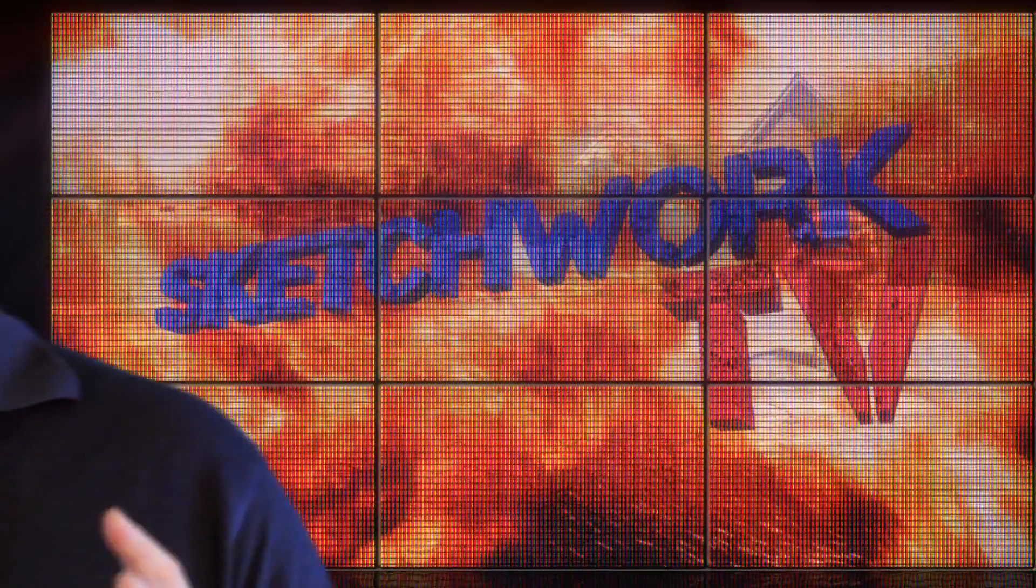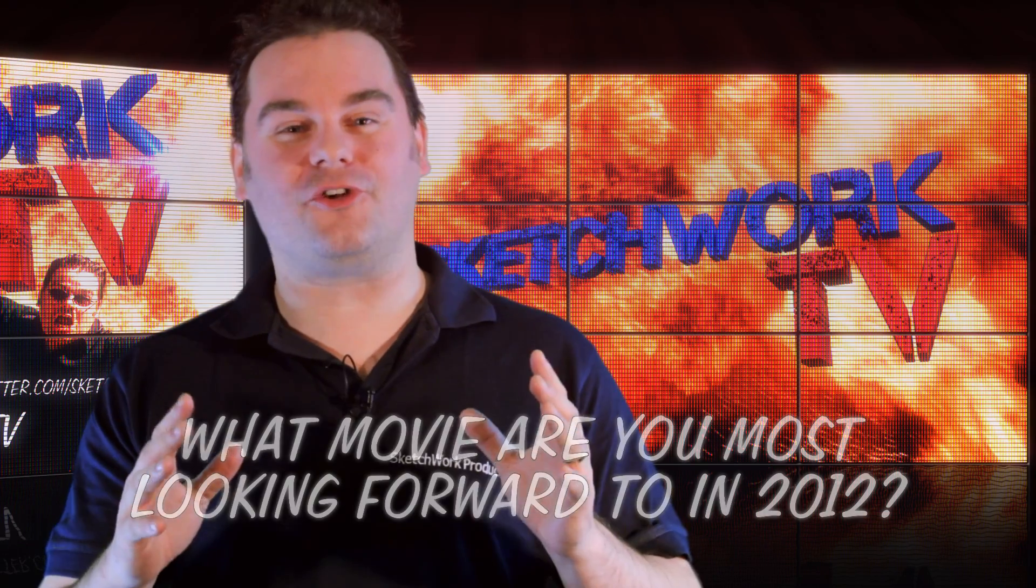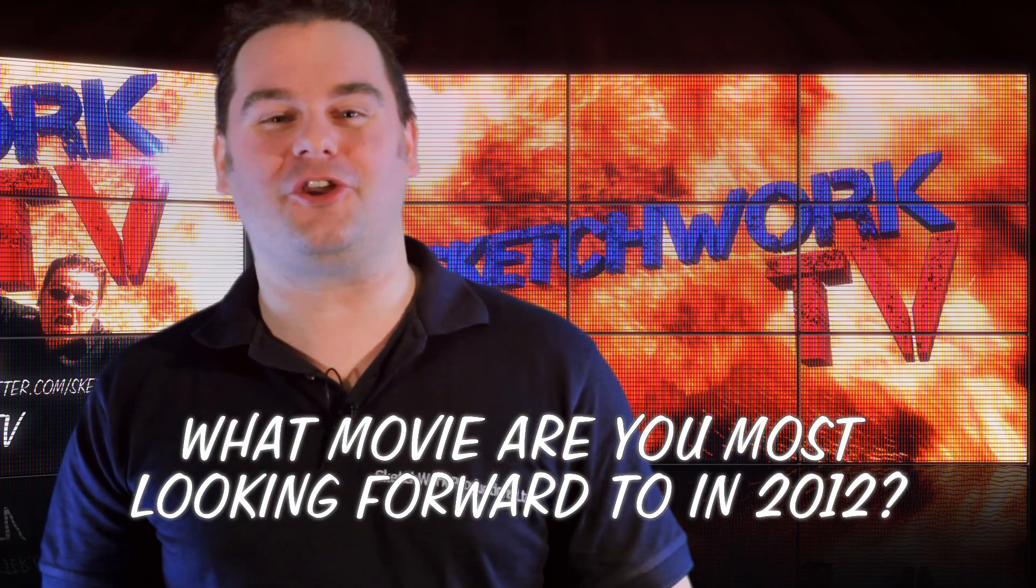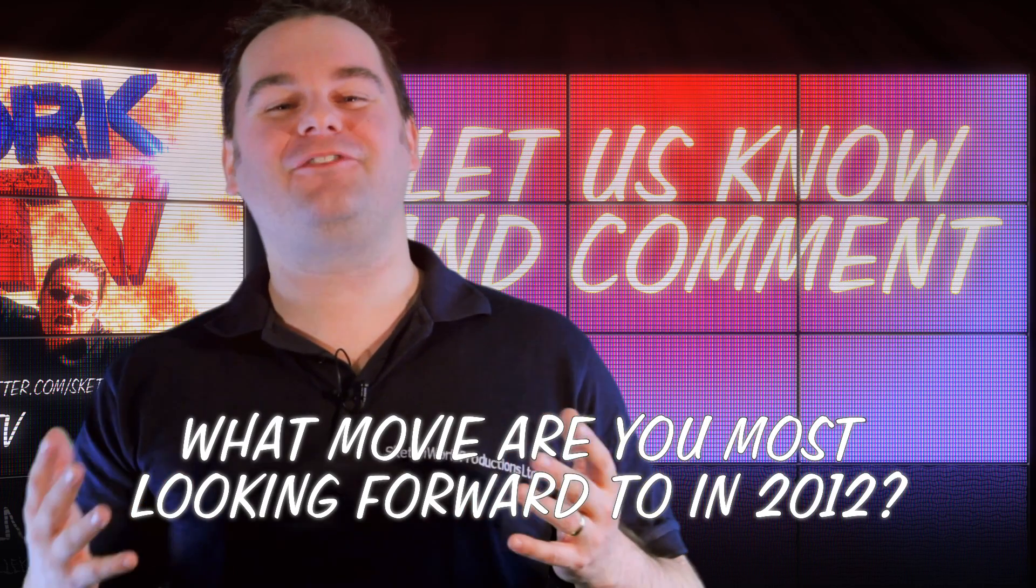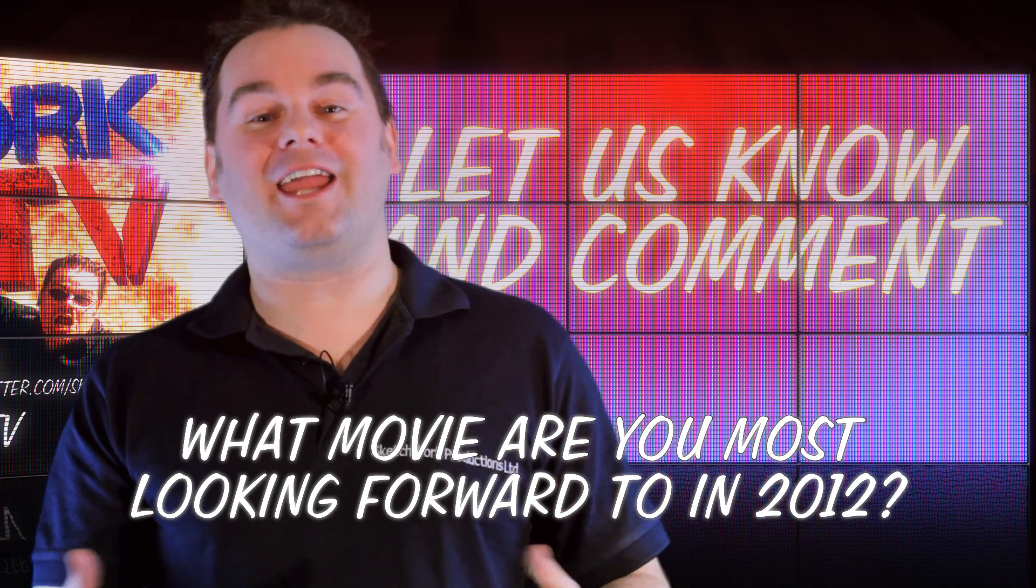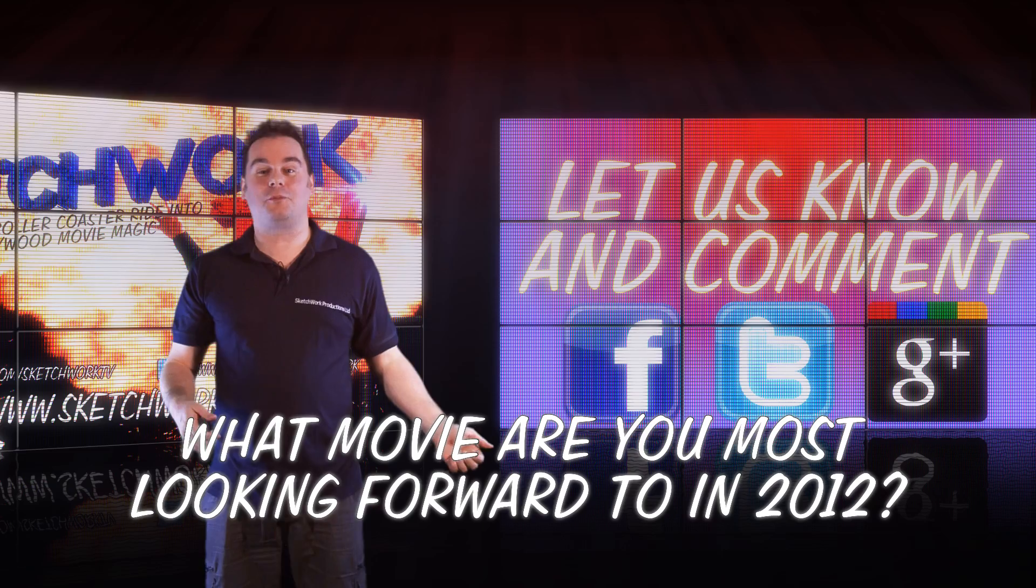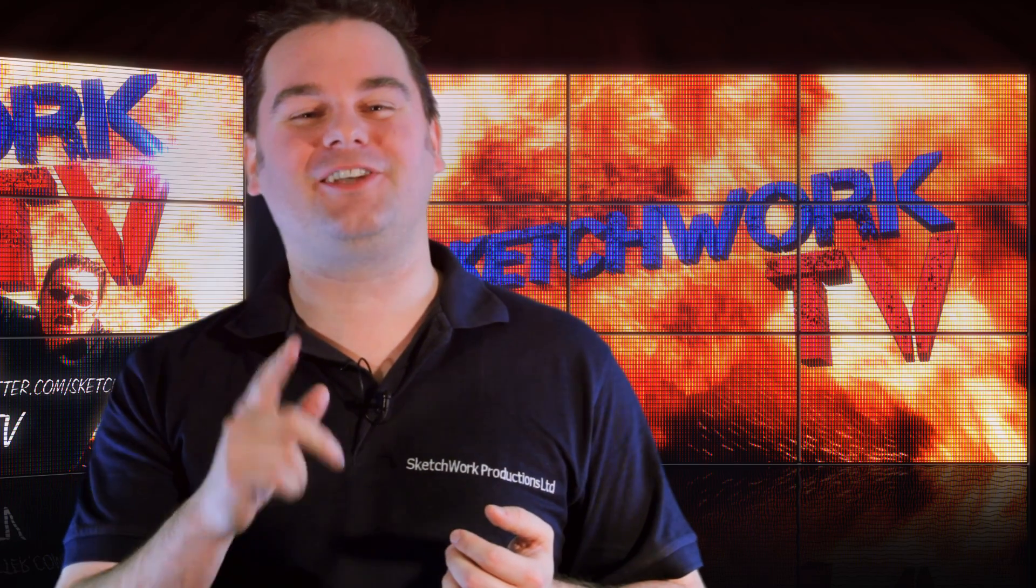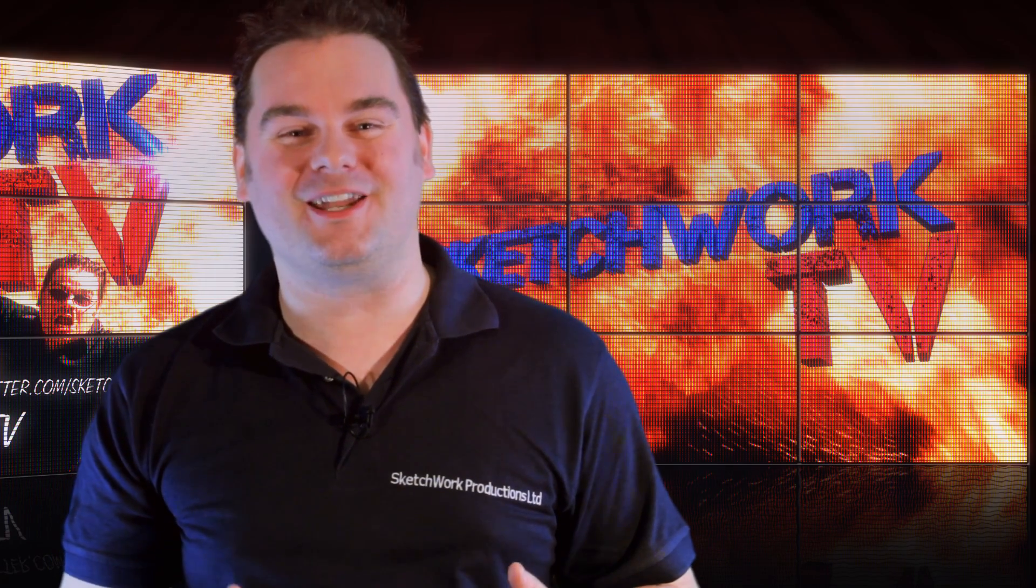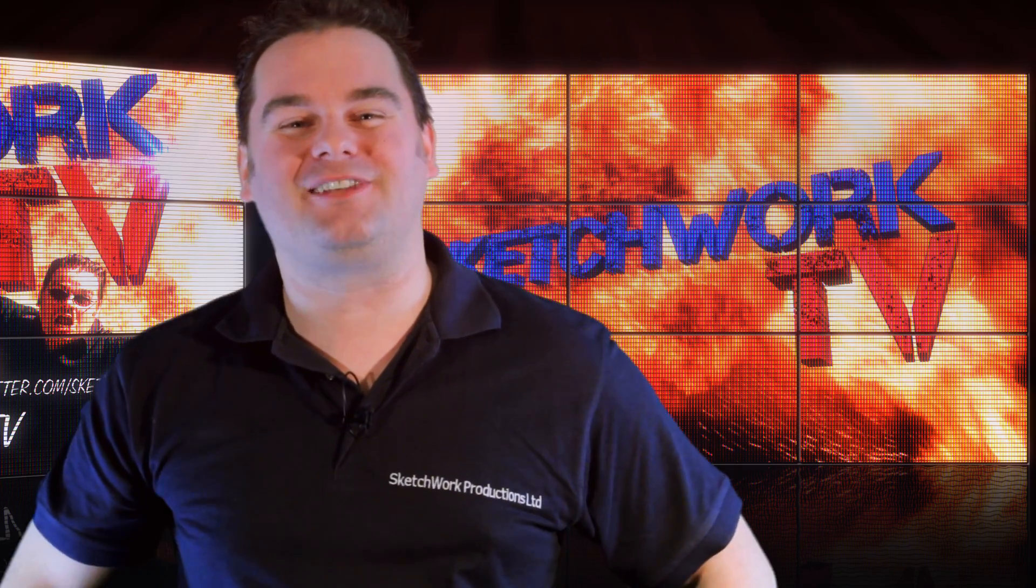And finally, the Sketchwork TV question of the week. What movie are you most looking forward to in 2012? Leave your responses below or again on Facebook, Twitter or Google+. Okay, so until next time, I'm Justin Heisman and we'll see you again on Sketchwork TV. How did they do that?